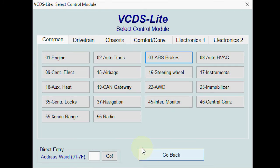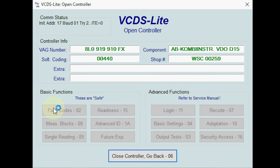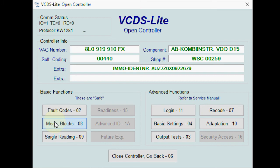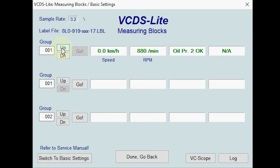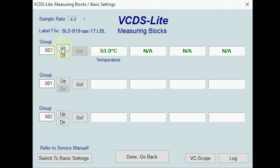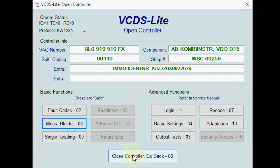Looking at some of the other general options in VCDS, we can have a look at instruments — though it's not too relevant. Some of the measuring blocks take longer to give you access than others; the ABS was pretty quick but this one's a bit slow. Going through it, it's literally going to show you what you can see on your dashboard, but it might be handy if you want to record specific things. It only gave me a couple of options so I decided not to look too deeply at this one.